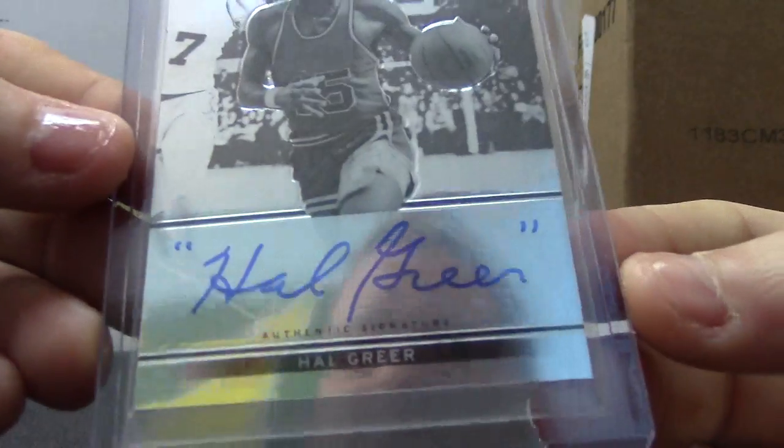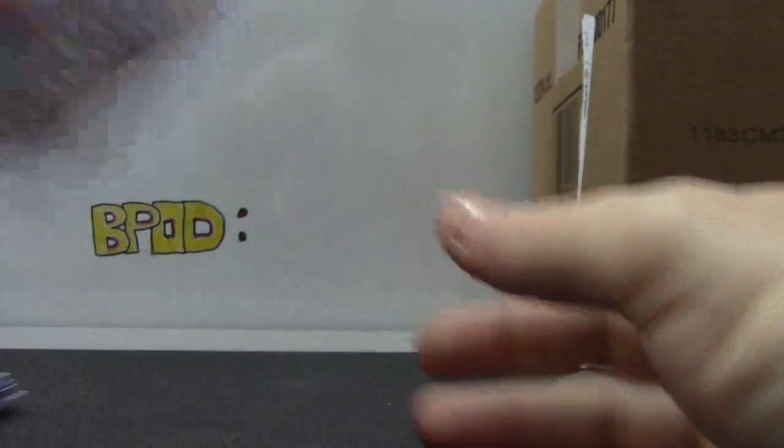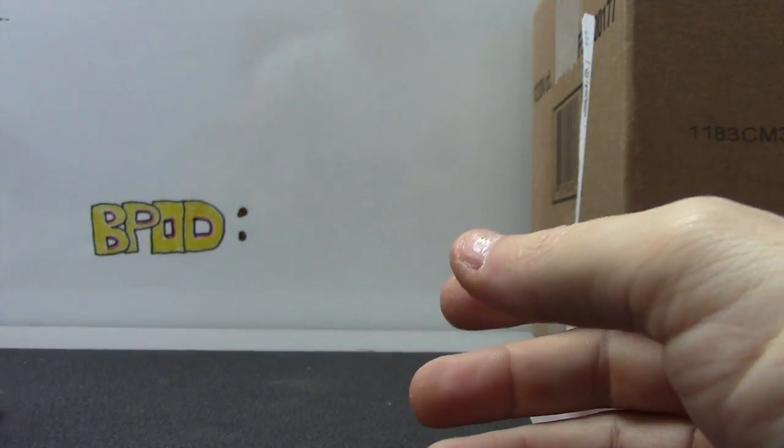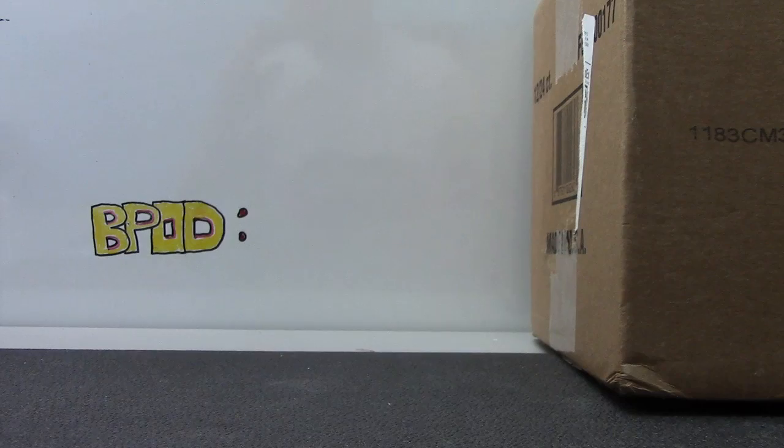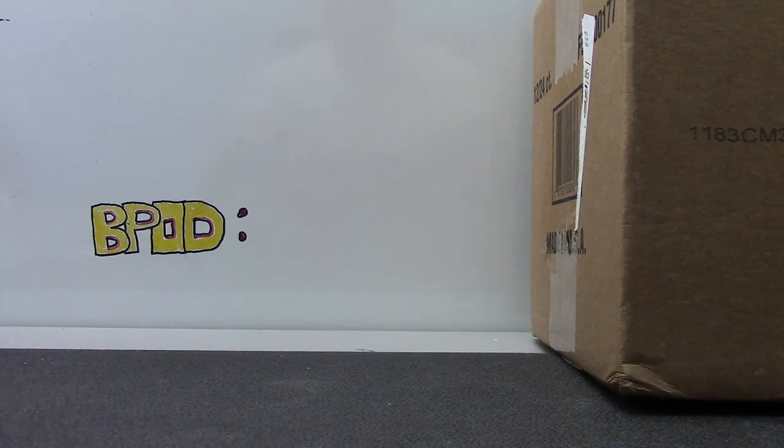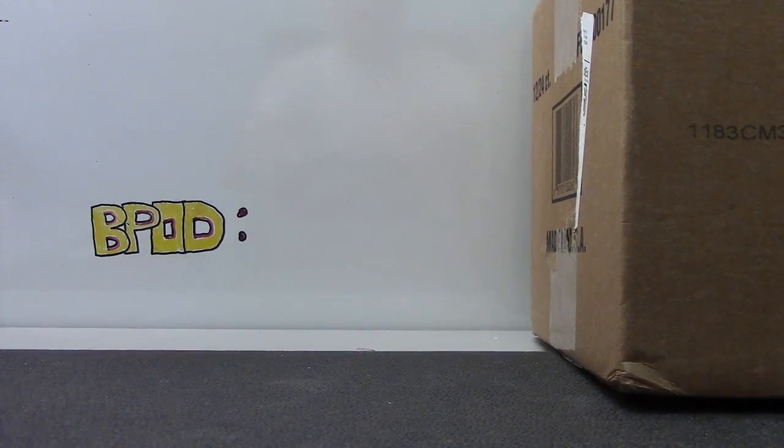He puts his name in quotes, autograph. Pretty good stuff. There you have it, Justin. Appreciate it buddy, I'll get it all the way. See ya.